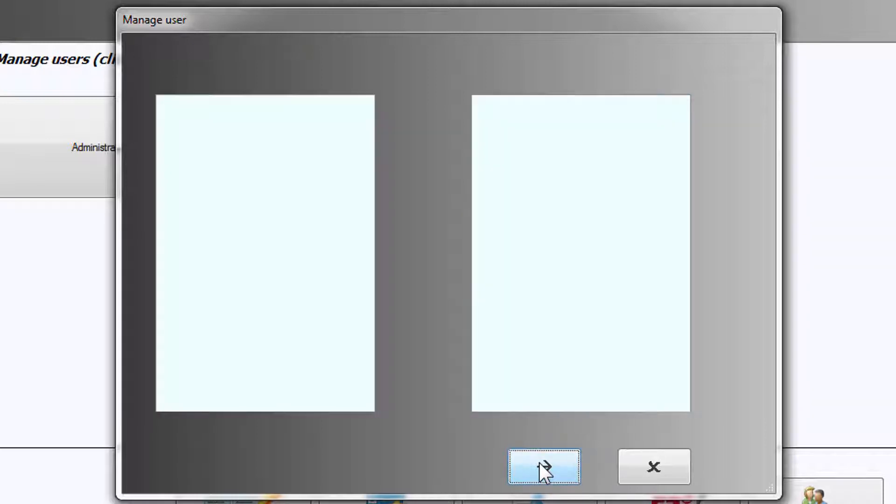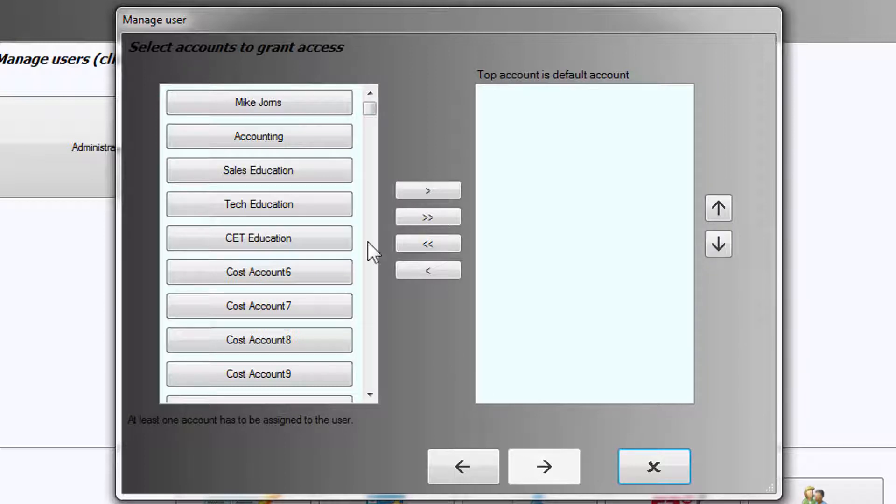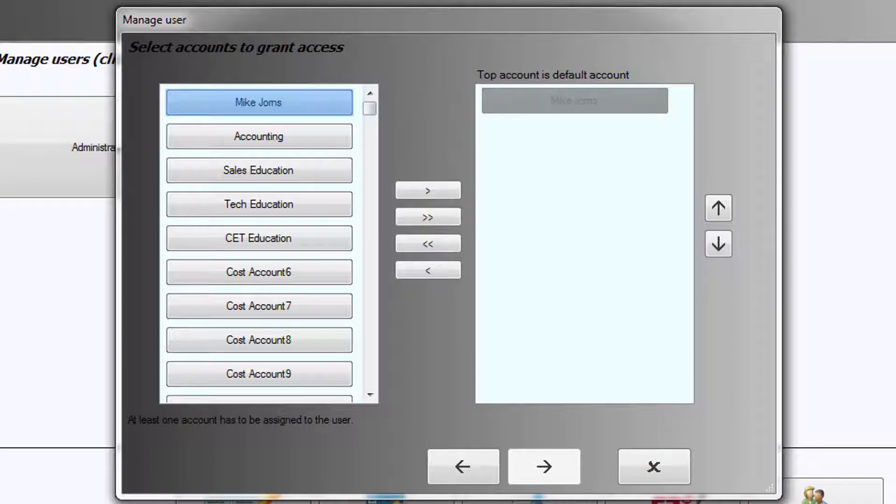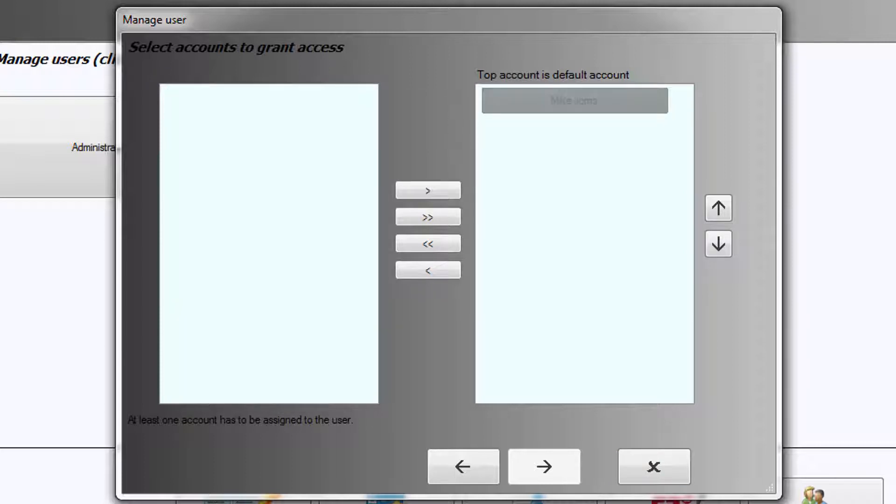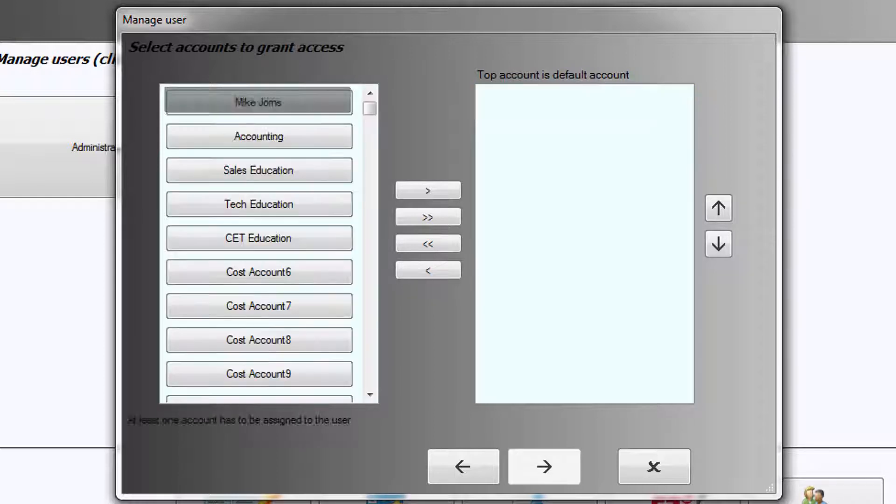All of the PostSpace accounts will be displayed on the left. We now need to allocate the account Mike will oversee. When assigning the account, you have the ability to select and drag or highlight and select the top arrow function.